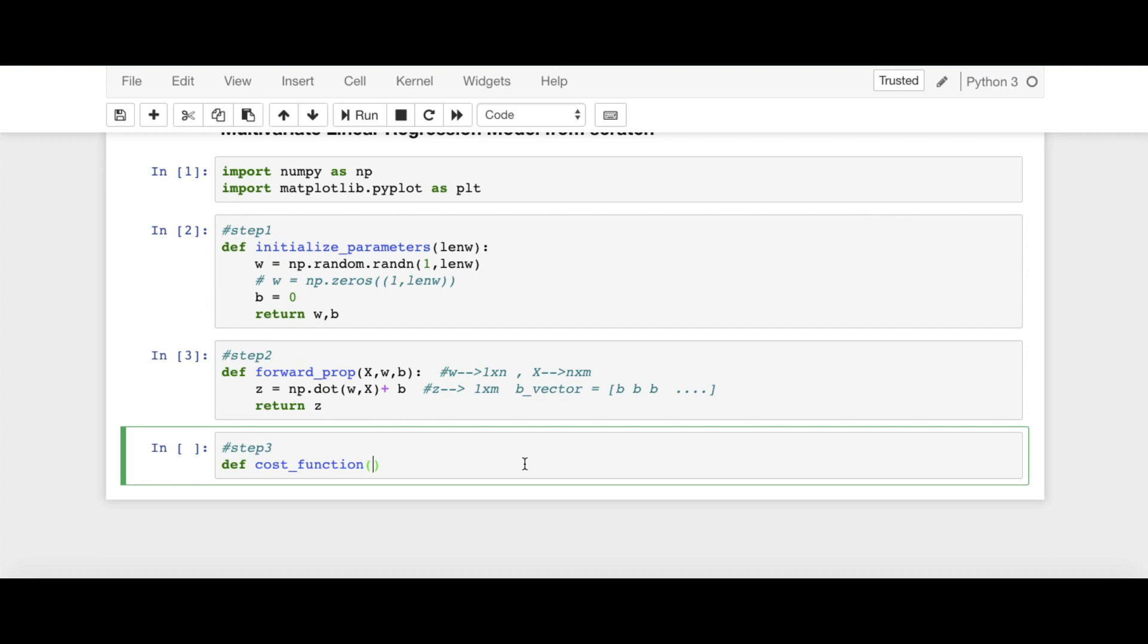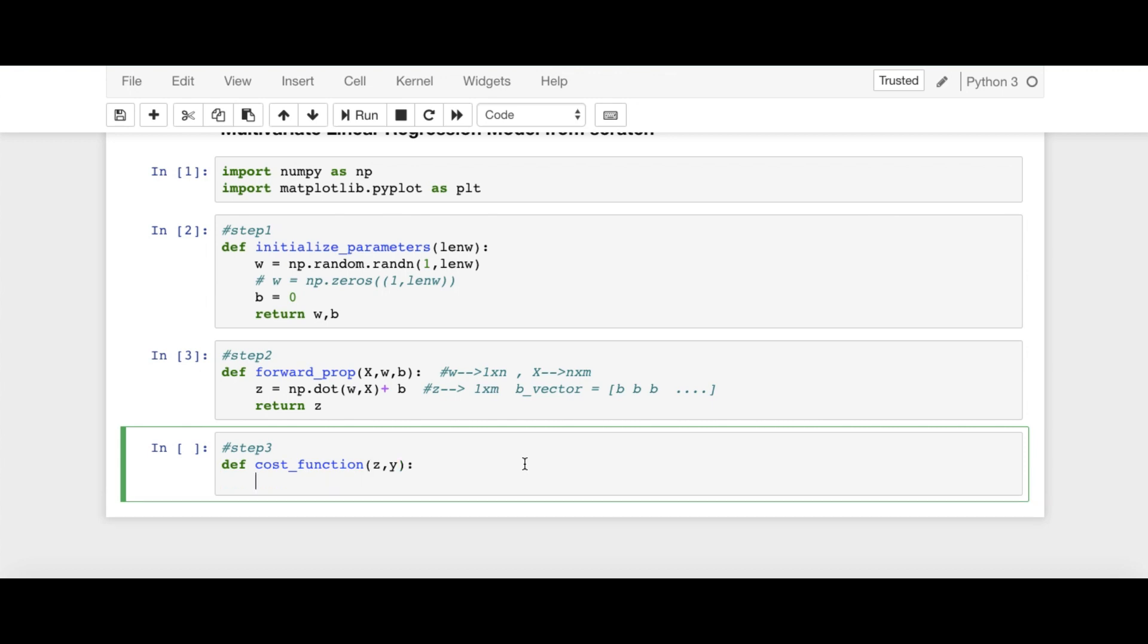So we need Z and we need ground truth label Y. And Y has dimension 1 cross M.